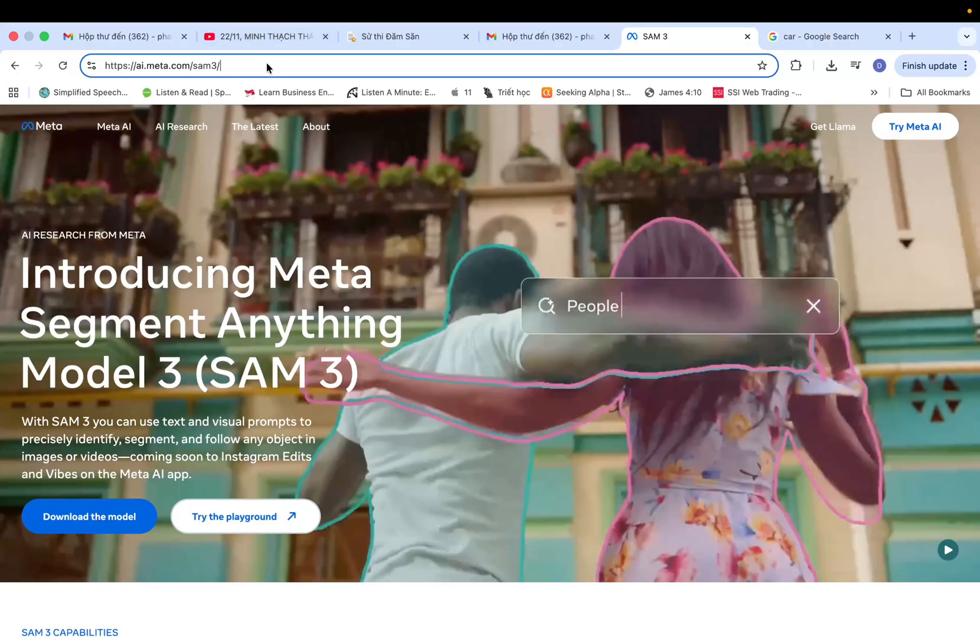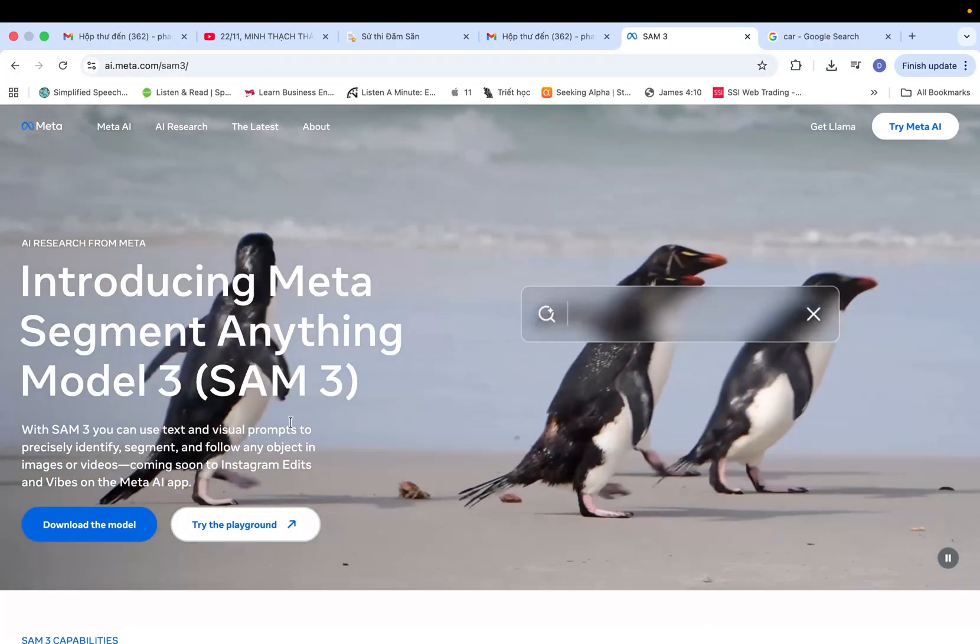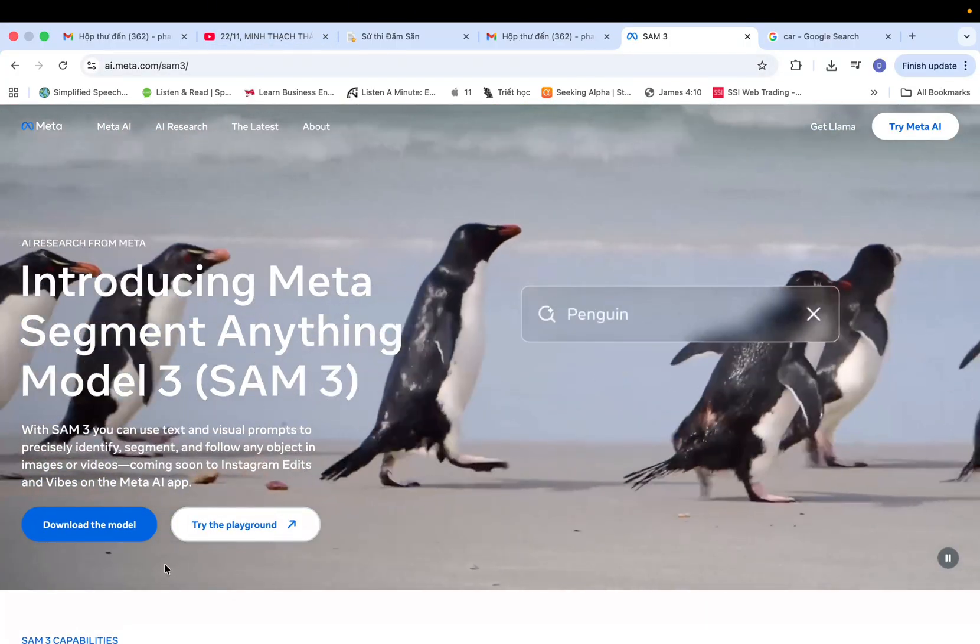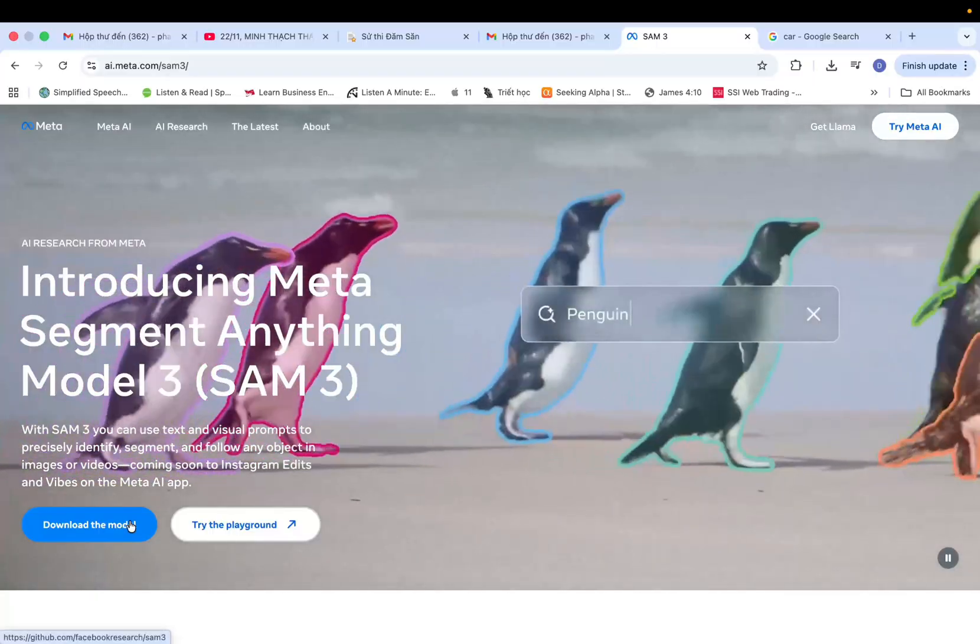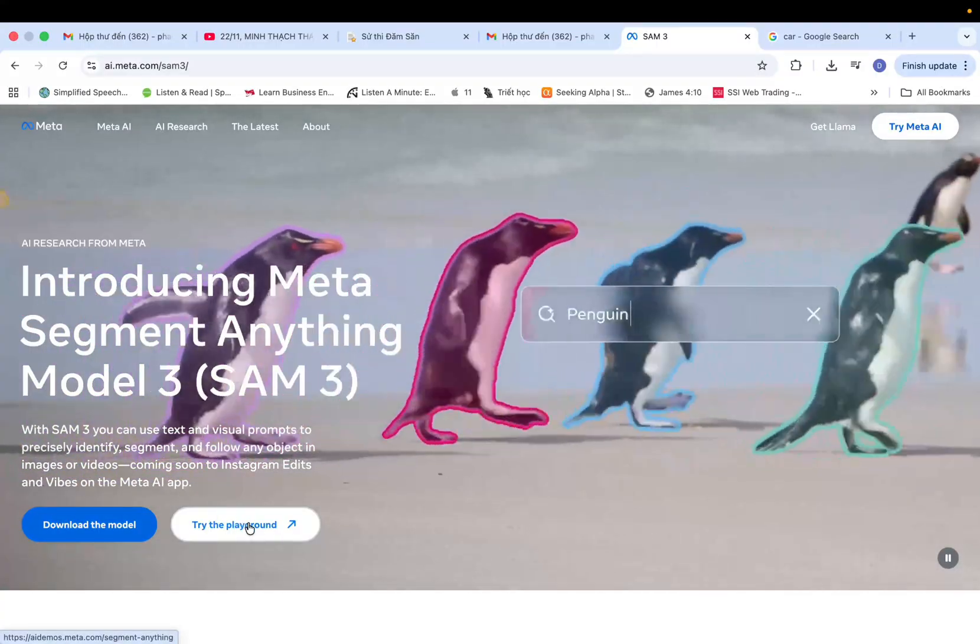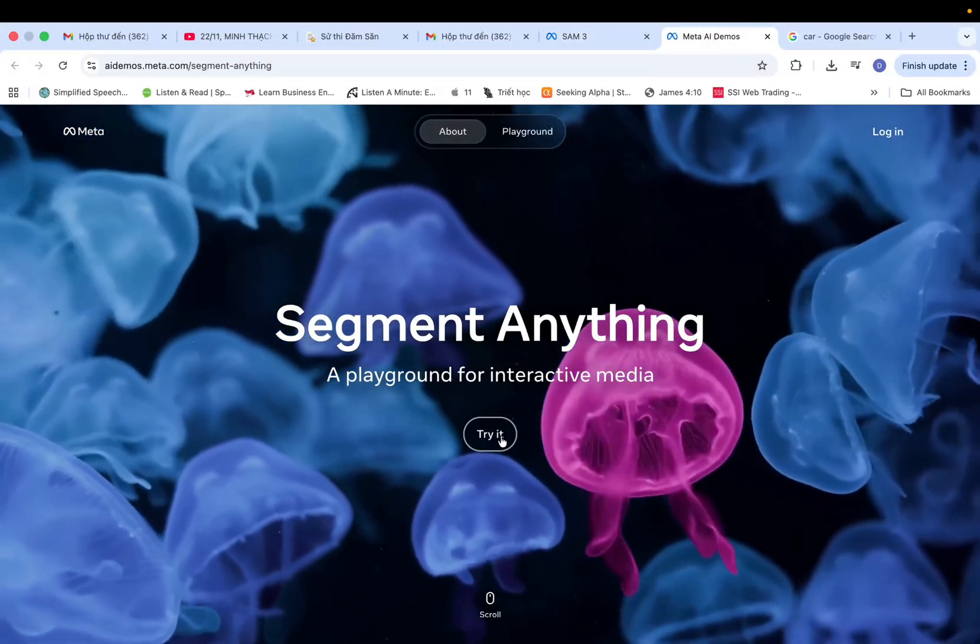First, head over to the link I've placed in the description below. You can either download the model for local use or try the online playground. In this demo, I'll be using the playground.